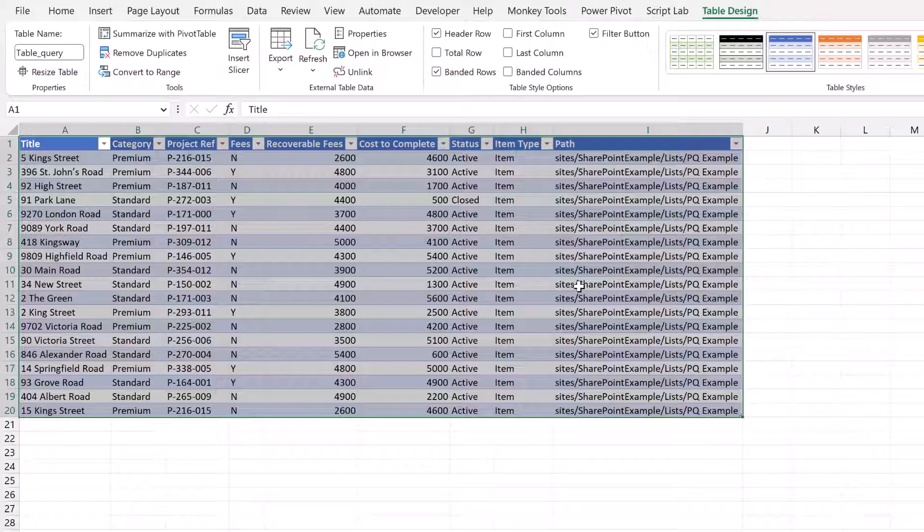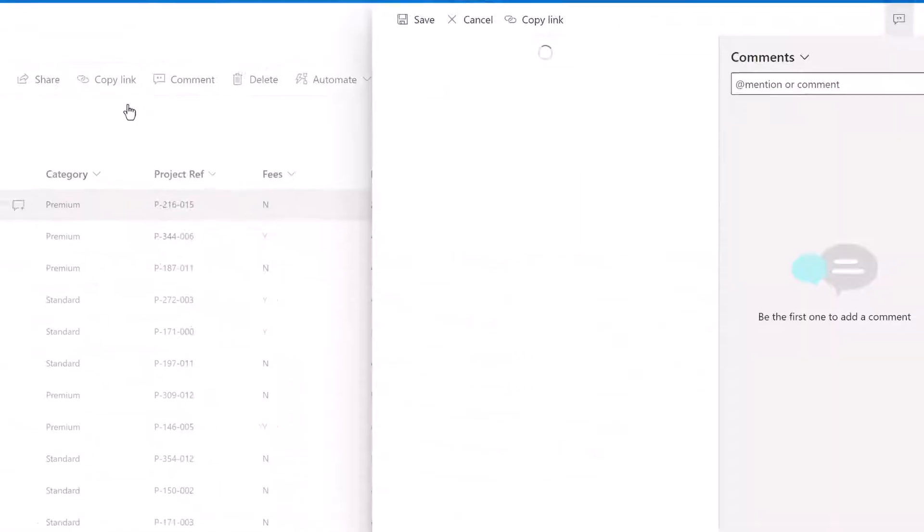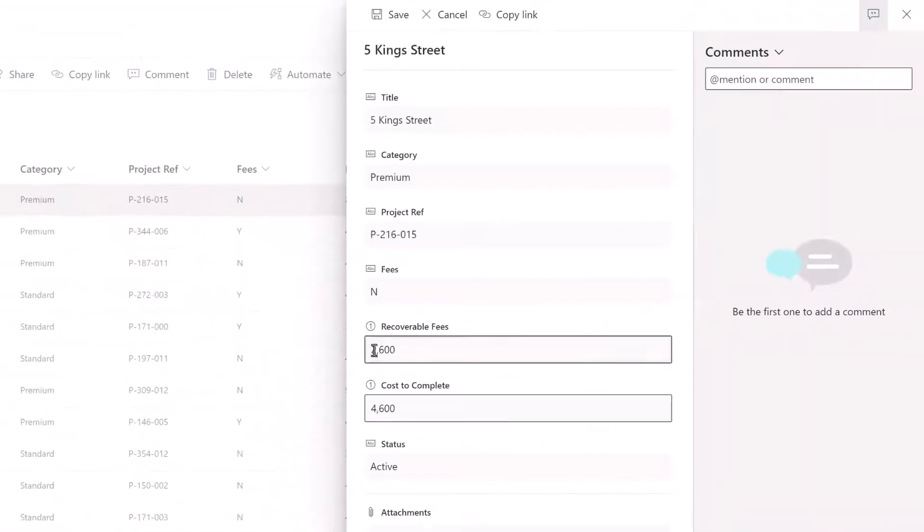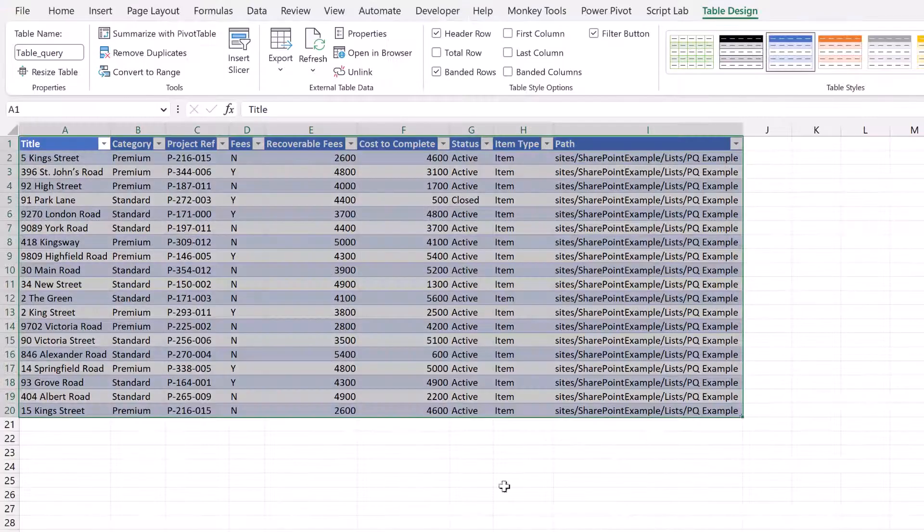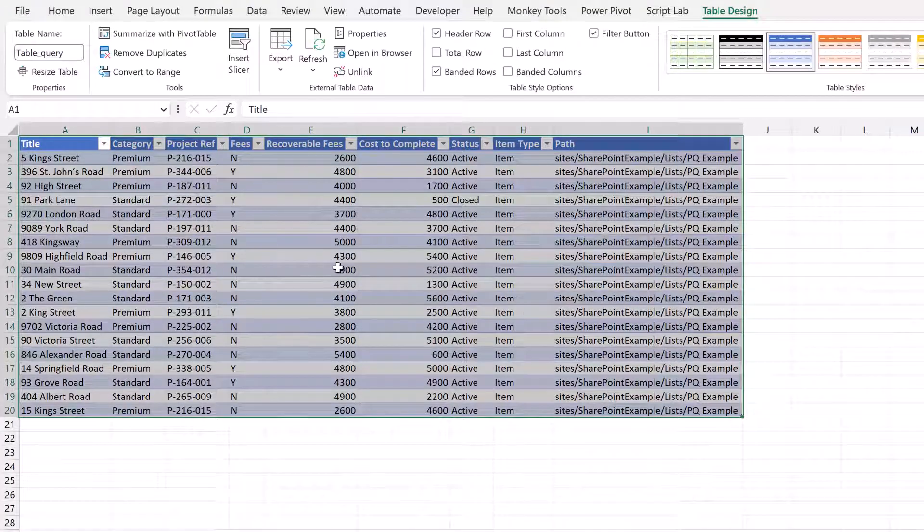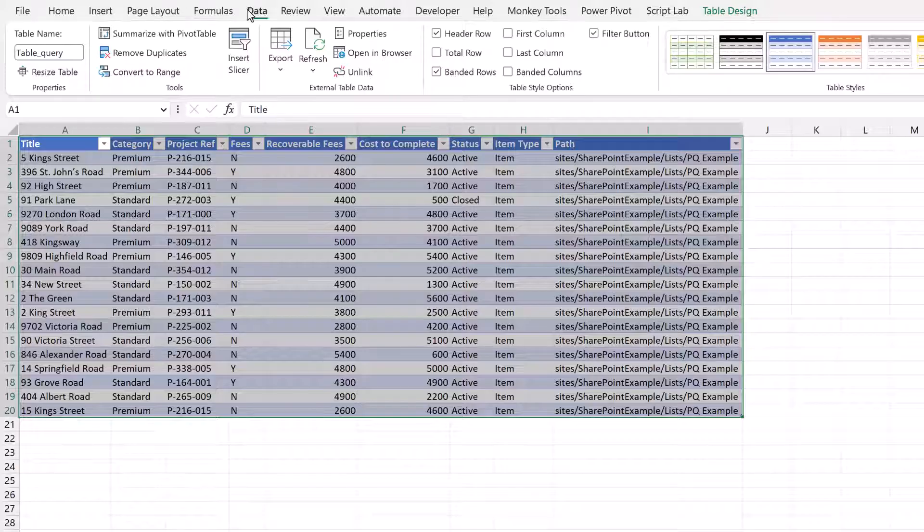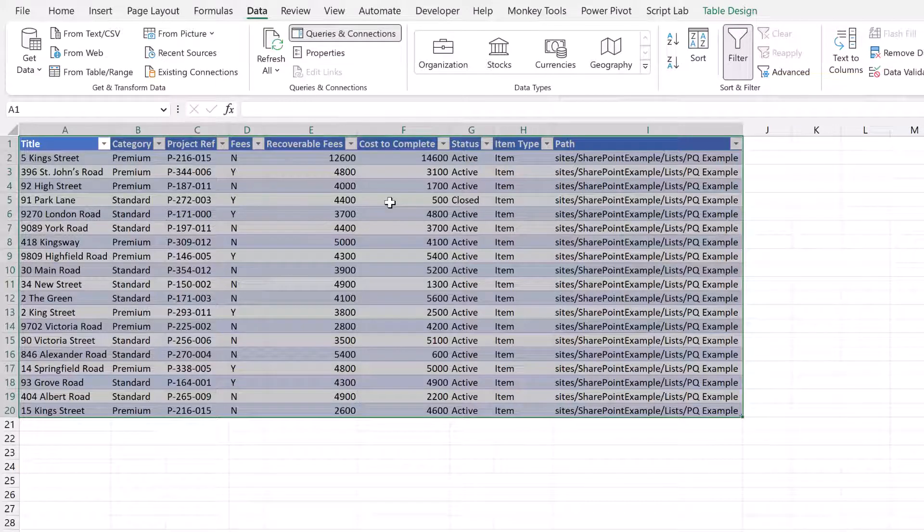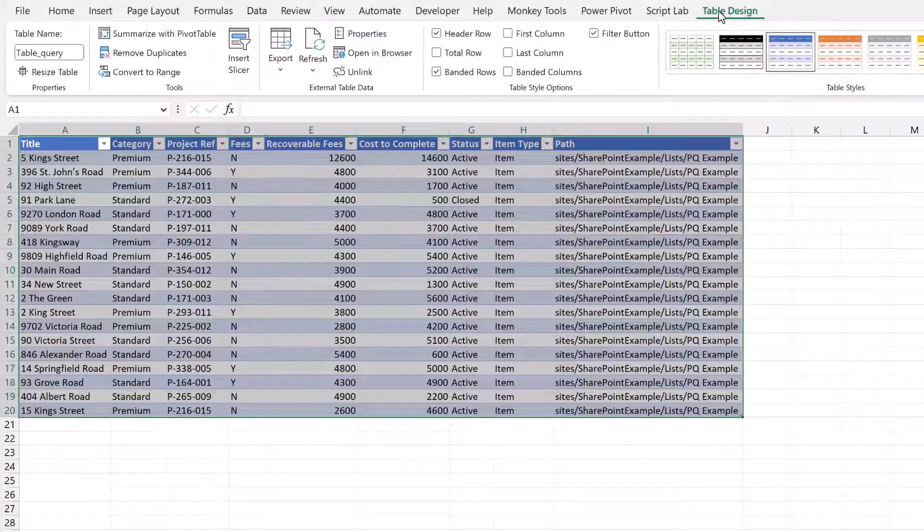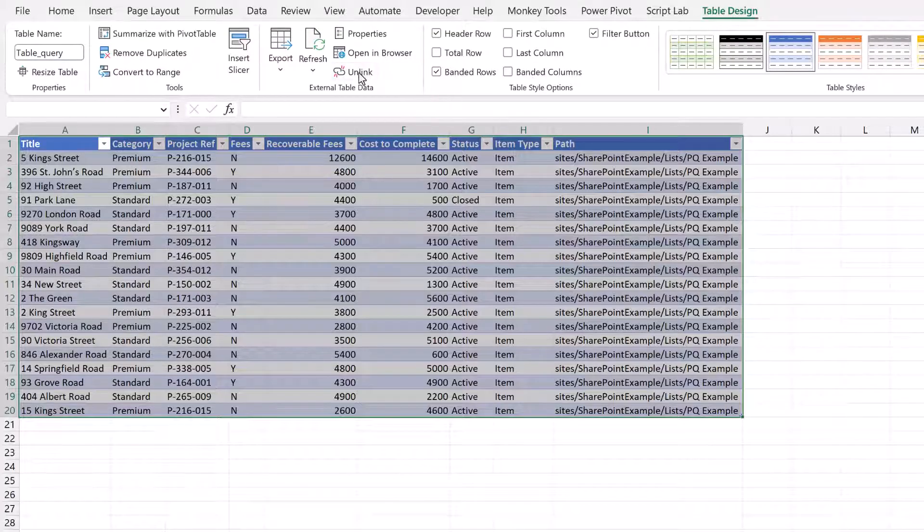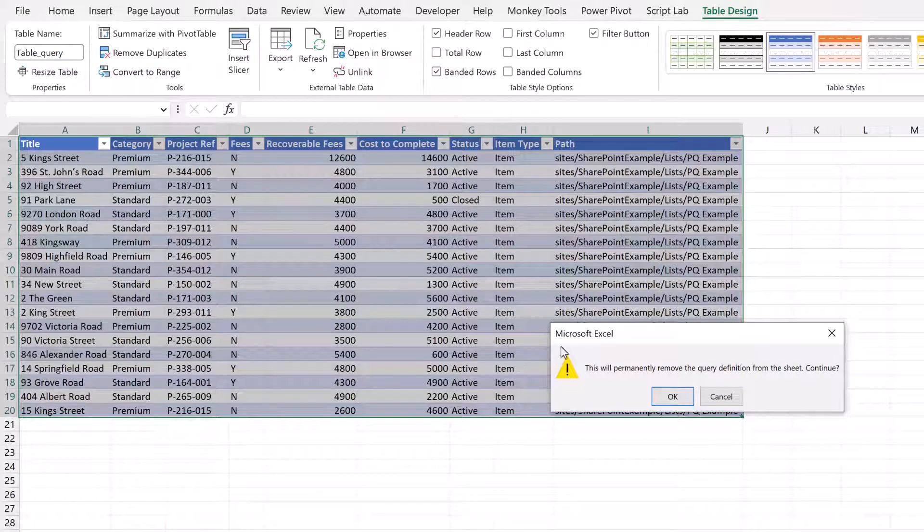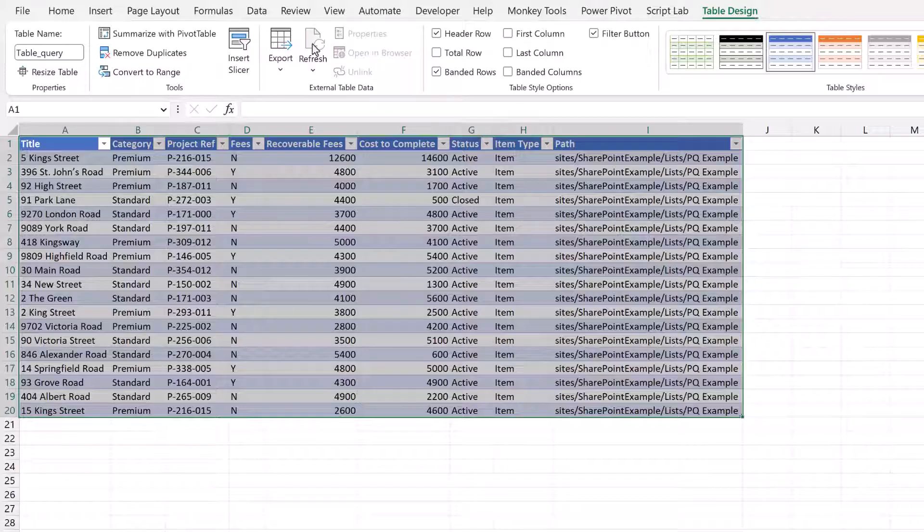I'll come back to SharePoint. Let me edit this value again - so Recoverable Fees of 12,600 and Cost to Complete of 14,600. I'll click Save. Then back in Excel, from the Table Design or even from the Data ribbon, click Refresh All. That will then update this table directly from the SharePoint list. If I no longer want this table to be connected to my SharePoint list, from the Table Design ribbon I can just click Unlink, and that will then break this link. And now you can see the Refresh button there is grayed out because this table is no longer connected directly to SharePoint.